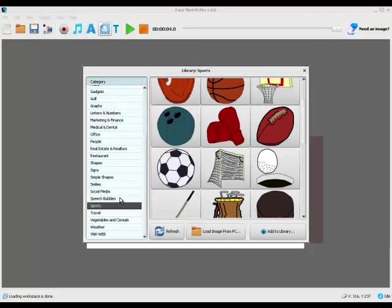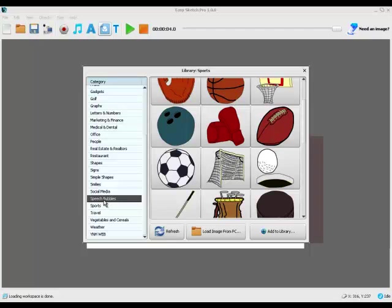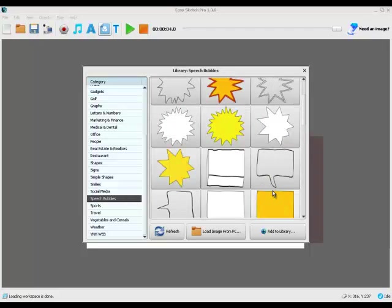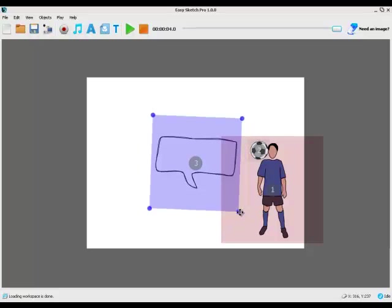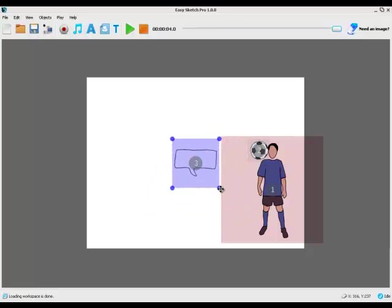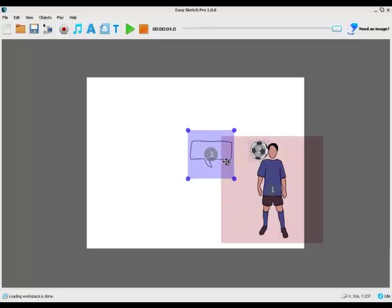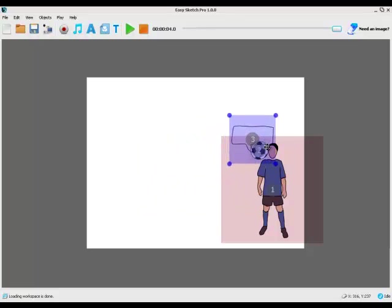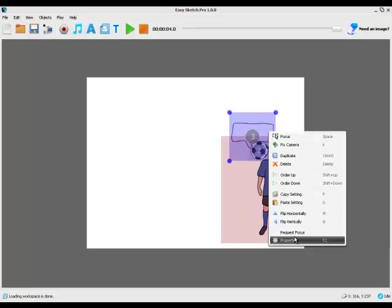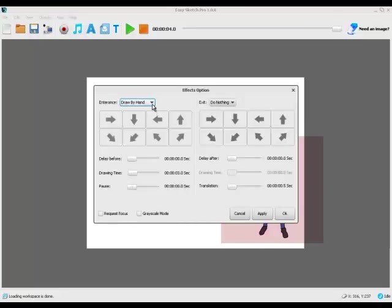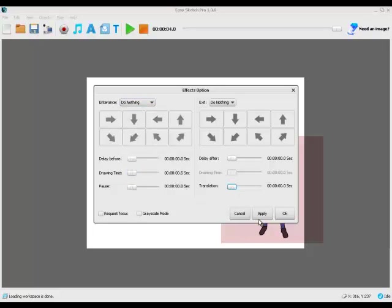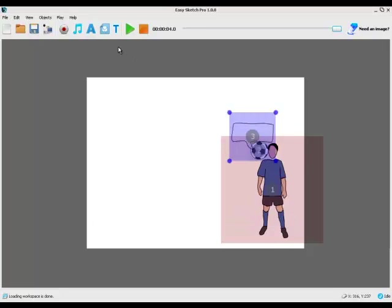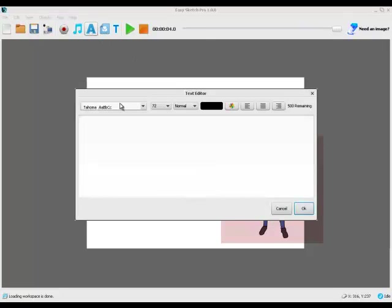If we wanted to we could go to speech bubbles. Let's pick that one. Let's bring that over here. Fix the camera. We'll have this one just appear, minimum time possible, no translation, apply and OK.